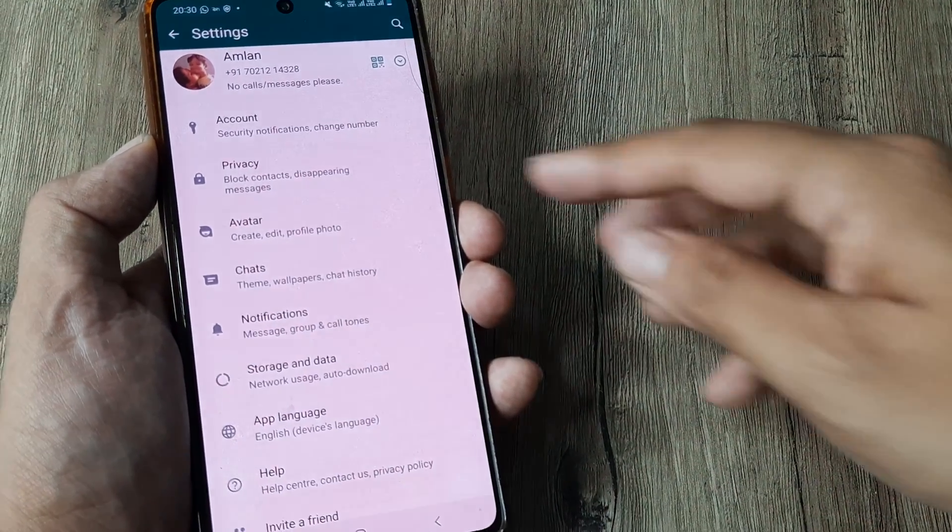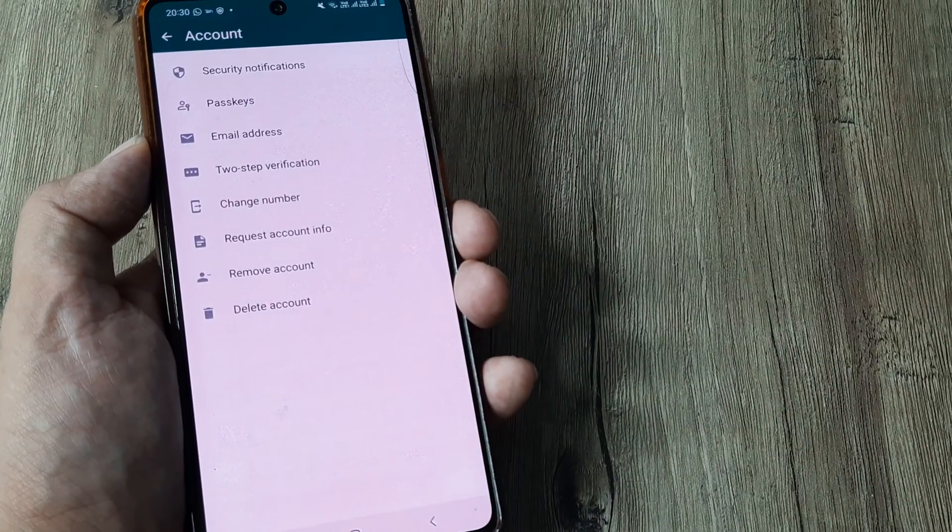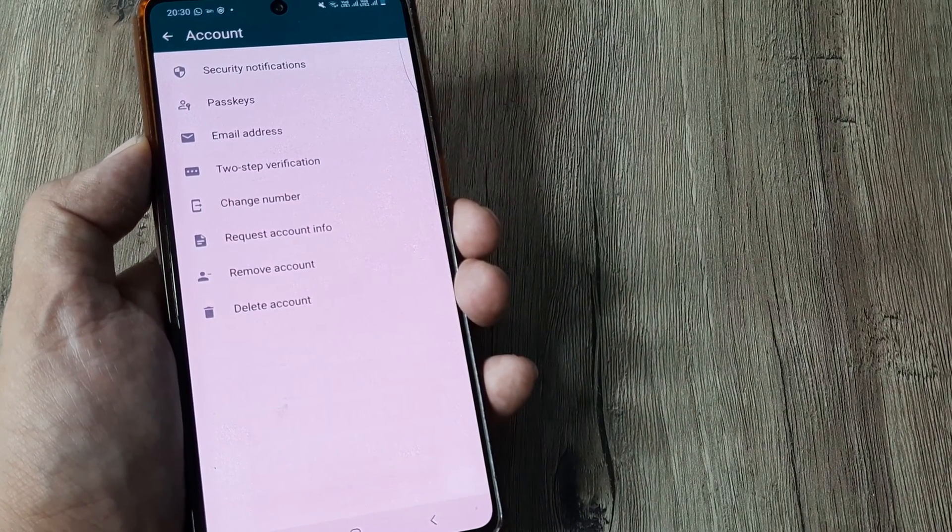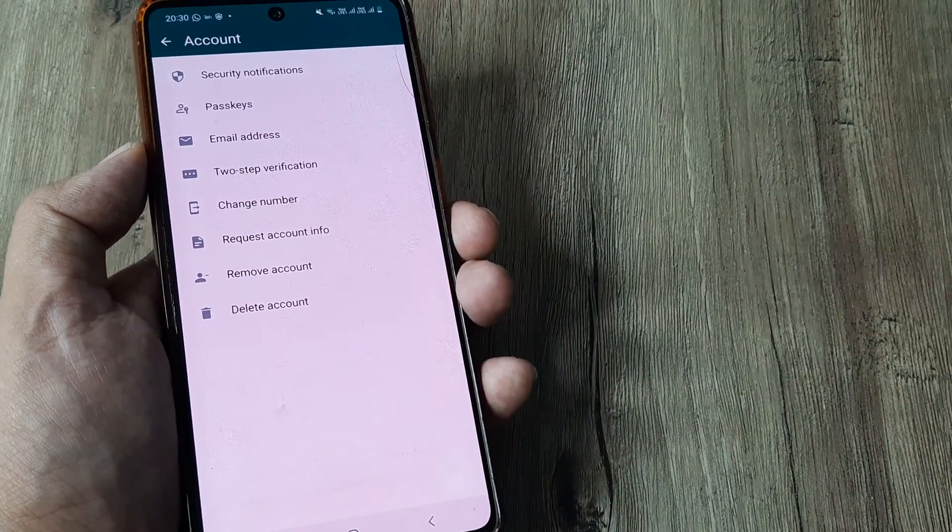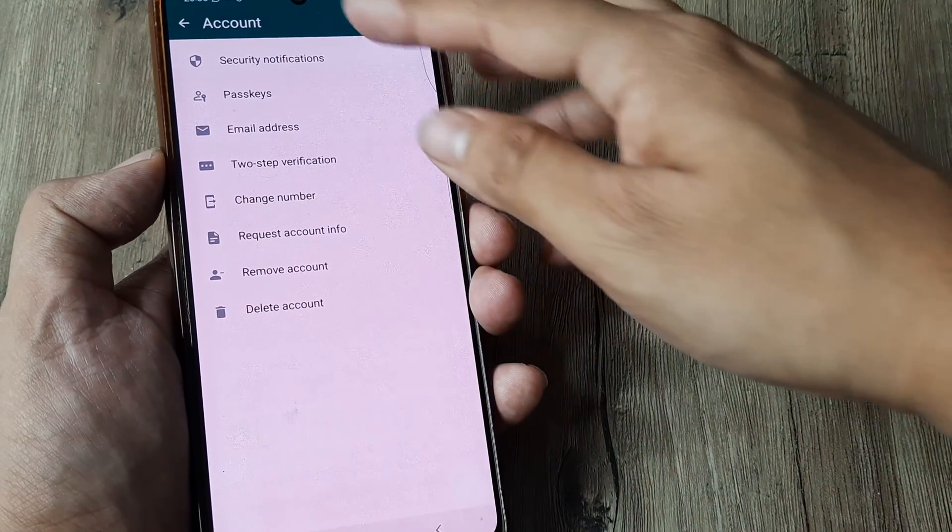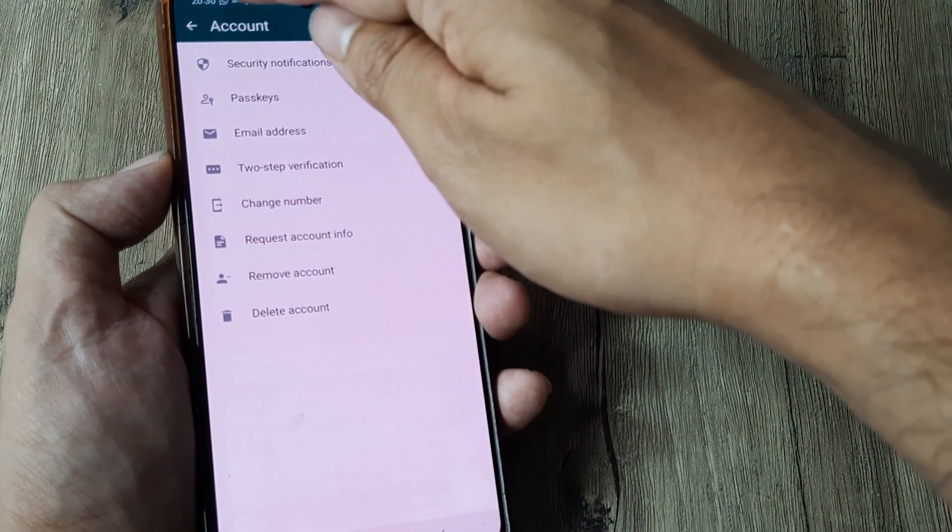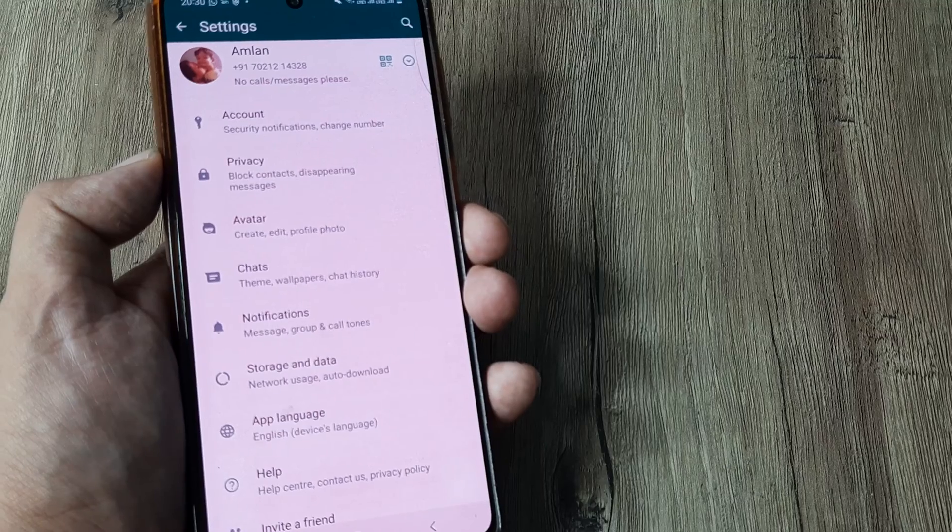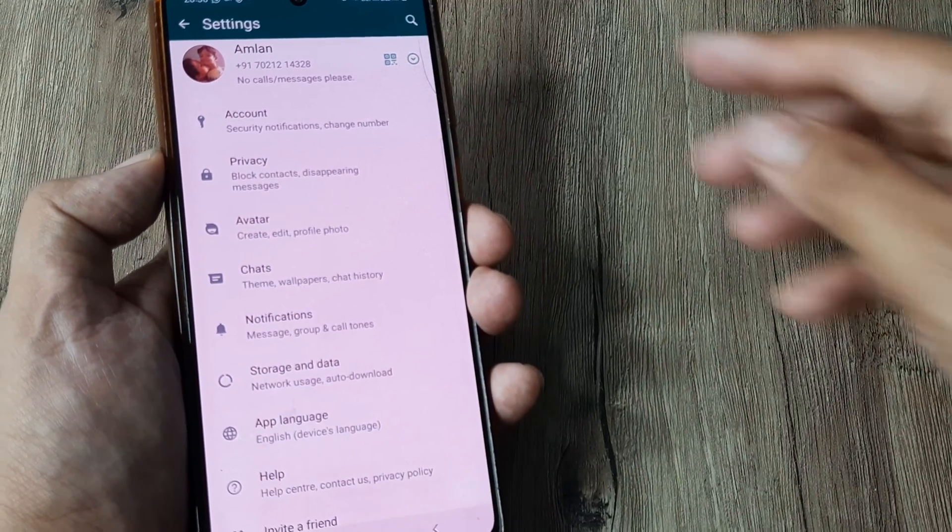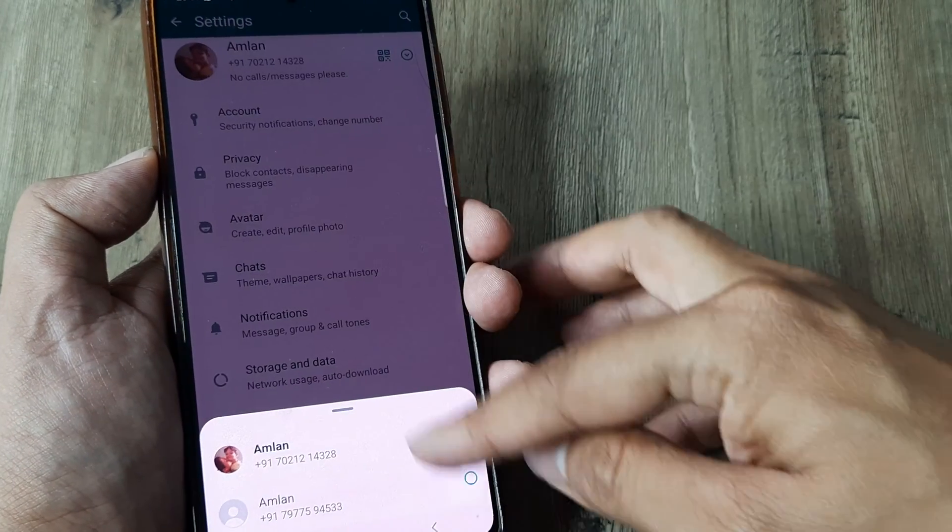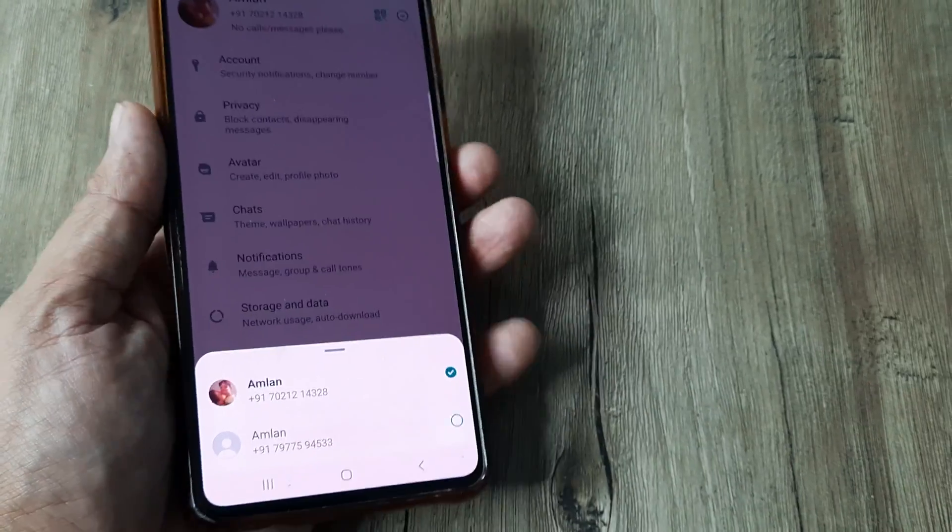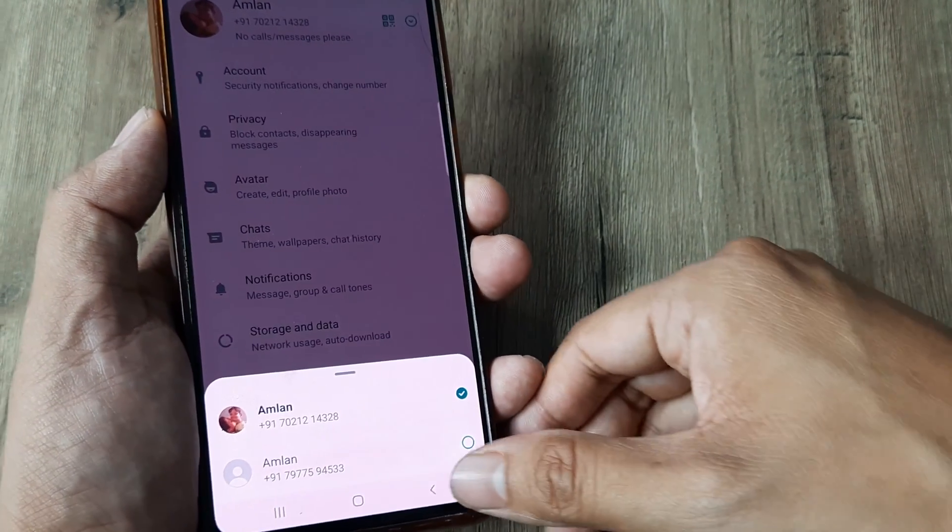I can head towards my account and I can remove the account which I have actually added right now, but I can always go ahead and switch very simply. I can now see that I have two accounts on my WhatsApp like this. So this is how simple this is.